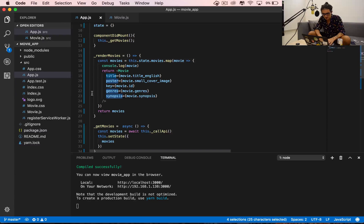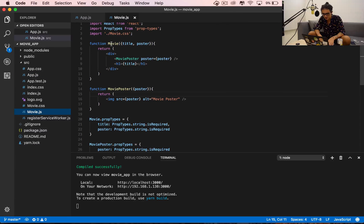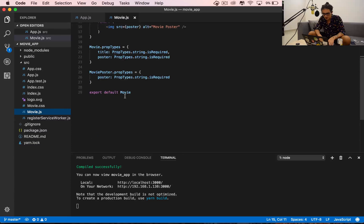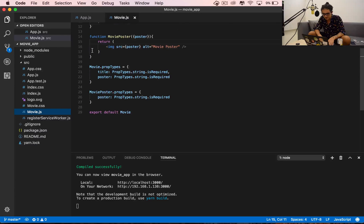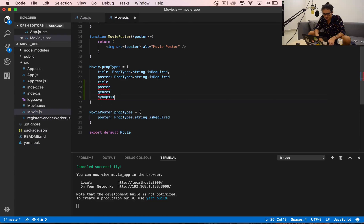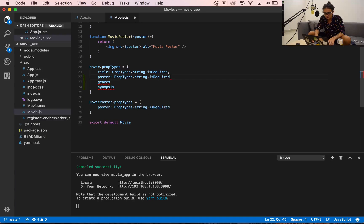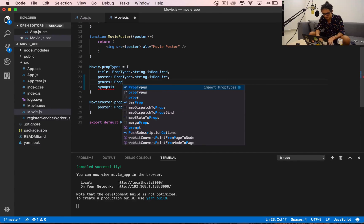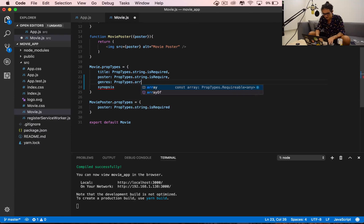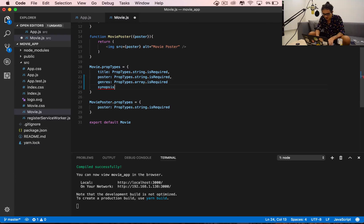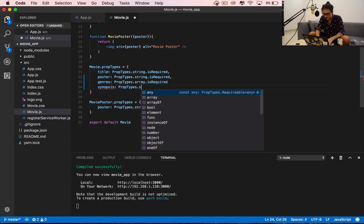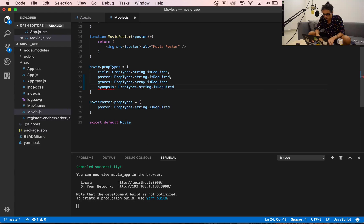In our movie component, we have title and poster already as prop types. Genres is a prop types of array and it is required. And synopsis is a prop types of string and it is also required.